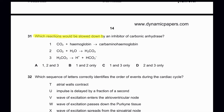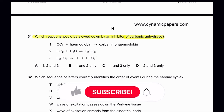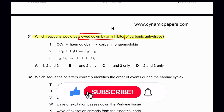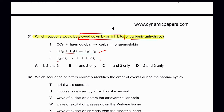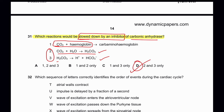Question 31: Which reactions would be slowed down by an inhibitor of carbonic anhydrase? Carbonic anhydrase converts carbon dioxide into H₂CO₃, and then H₂CO₃ into H⁺ and HCO₃⁻ ions. So reactions 2 and 3 are correct. The process of carbon dioxide binding with carbaminohemoglobin is not affected by carbonic anhydrase. So D is the correct answer.